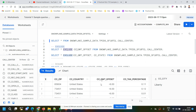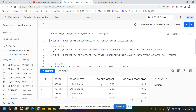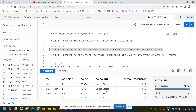If I want to exclude any one, two, or three columns, I can put them in the EXCLUDE clause. In this example, I want to exclude the CC_GMT_OFFSET column. The query is written as SELECT * EXCLUDE CC_GMT_OFFSET. When I execute this query, you can see that at the end we have the CC_TAX_PERCENTAGE column directly — the CC_GMT_OFFSET column is gone.